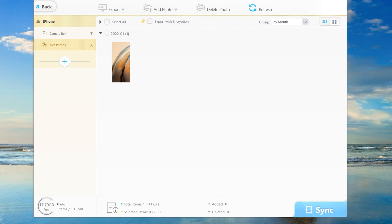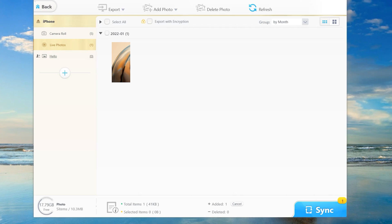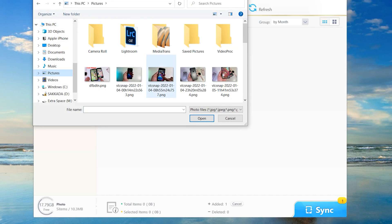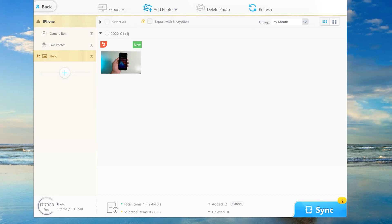All I have to do is create a new album. Let's type hello. Then you can select this album and click add photo. Select the photo you want to add. I'm going to add this one. Double click. Then click sync at the bottom, the blue button.